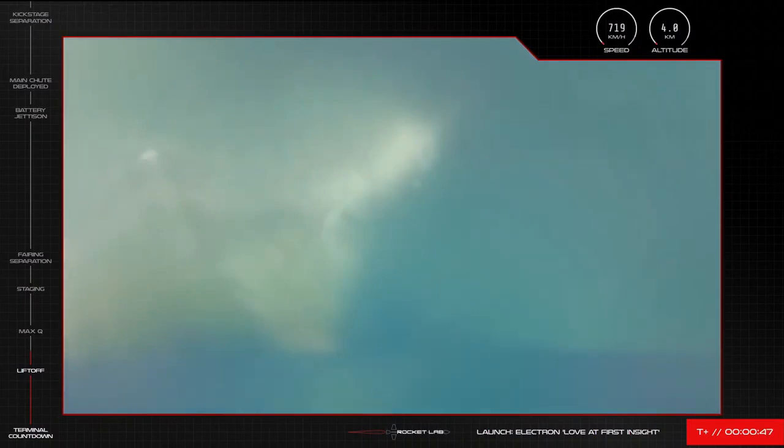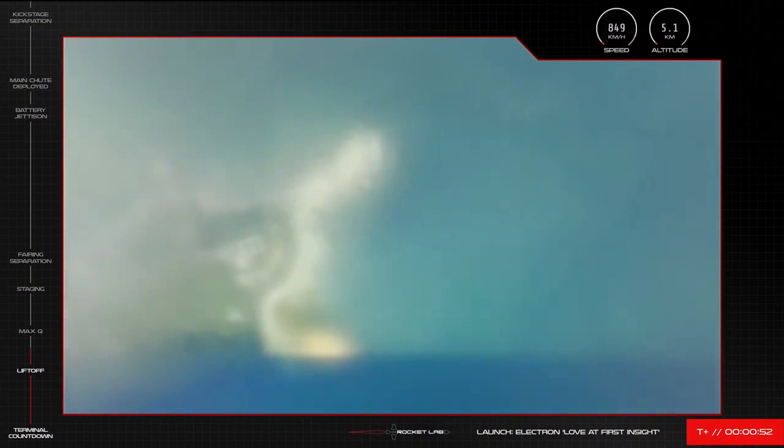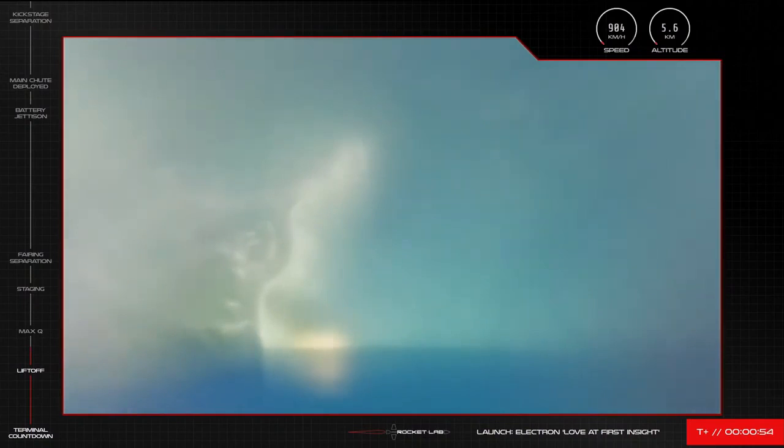We are at T plus 46 seconds and there goes another Electron on its way to space for this 20 second launch from the pad from Rocket Lab Launch Complex 1.